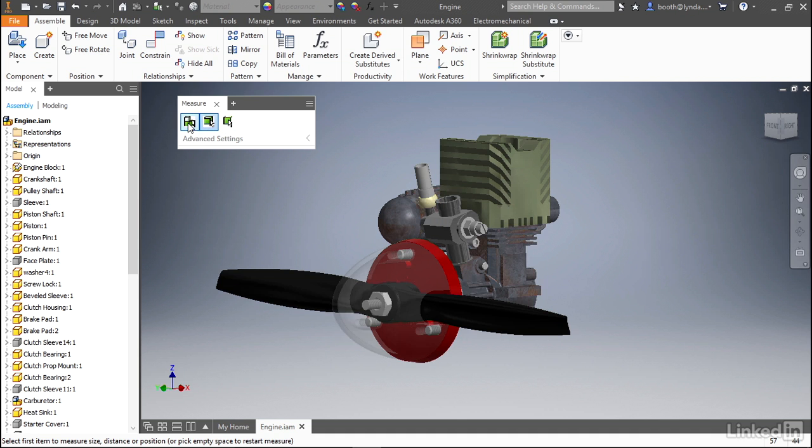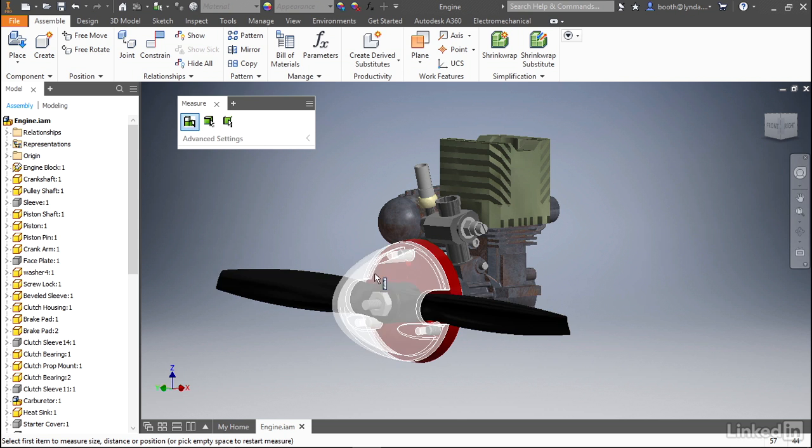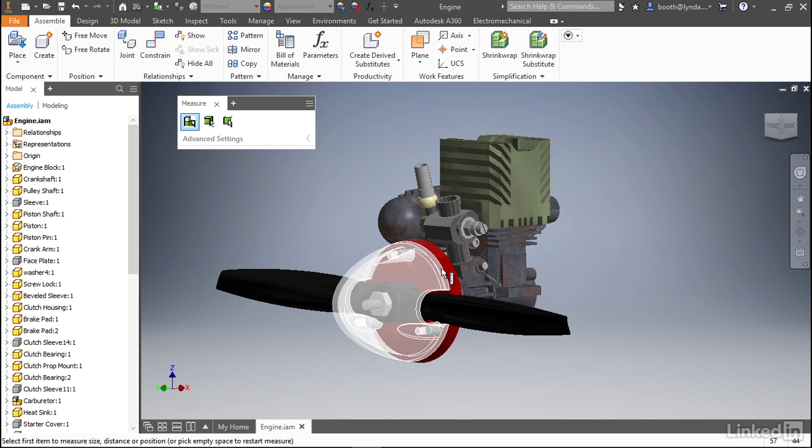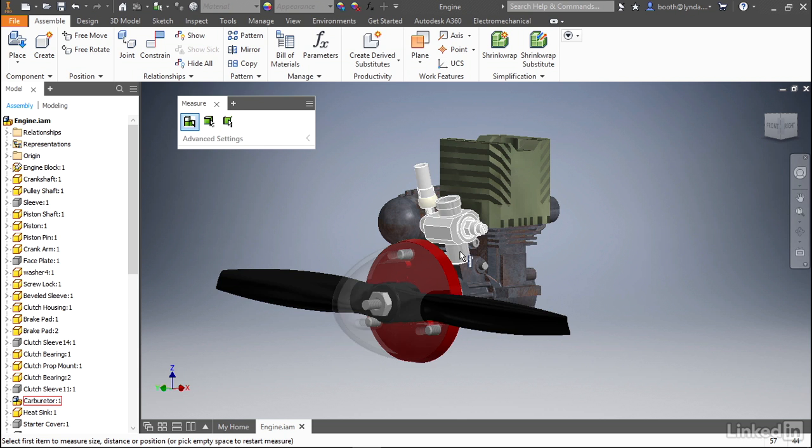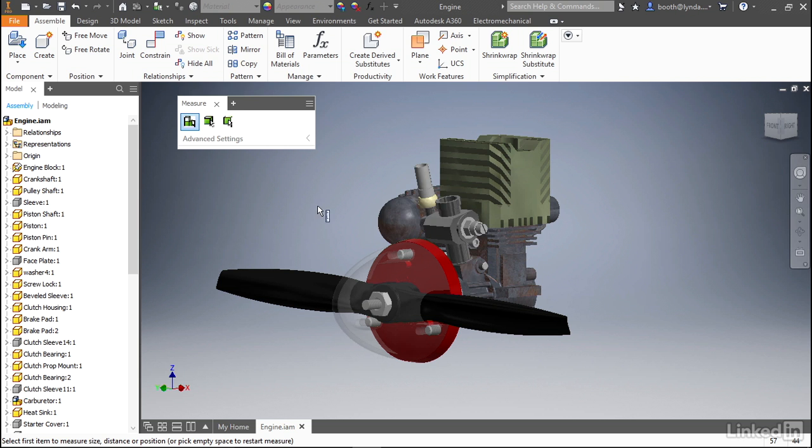And then finally you have component priority. This is similar to part priority but rather than selecting just individual parts it will also select entire assemblies. Here you'll notice that as I hover over this carburetor assembly the entire assembly is selected rather than the individual components within the assembly.